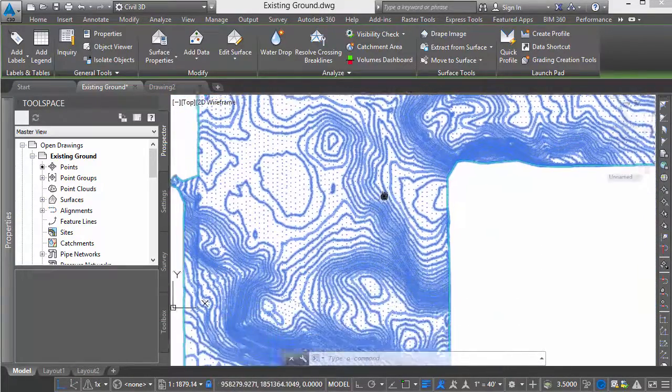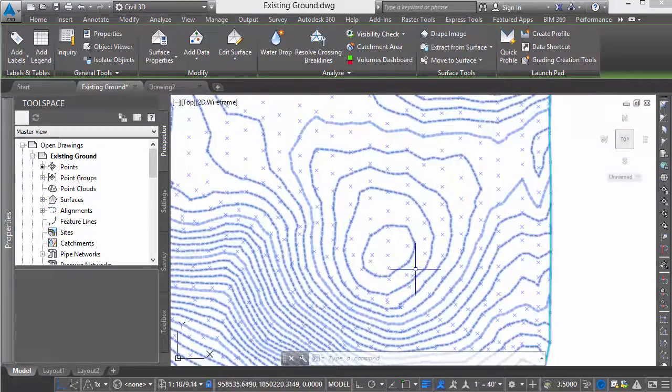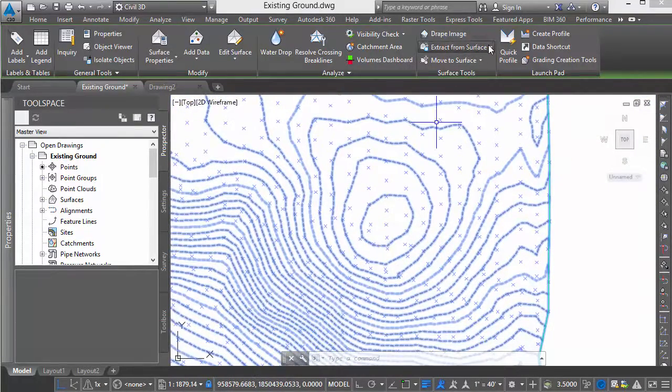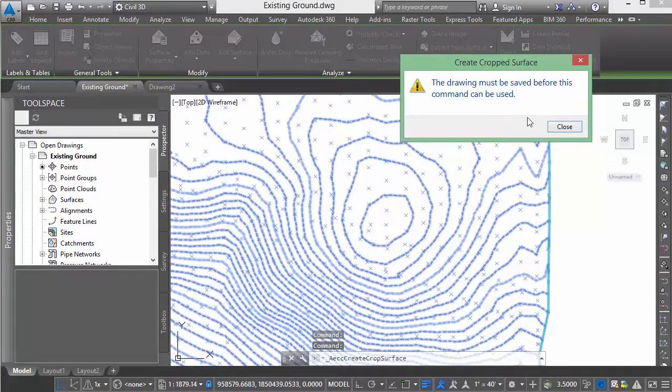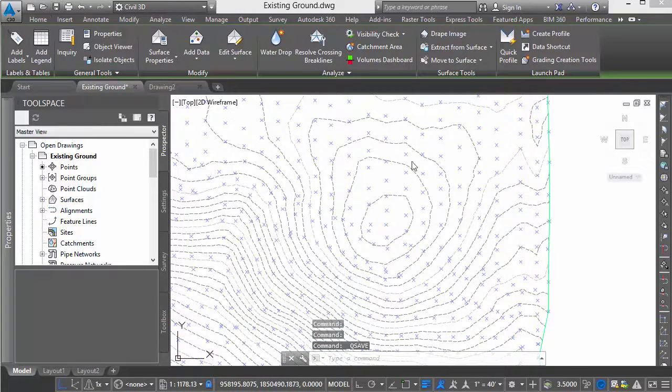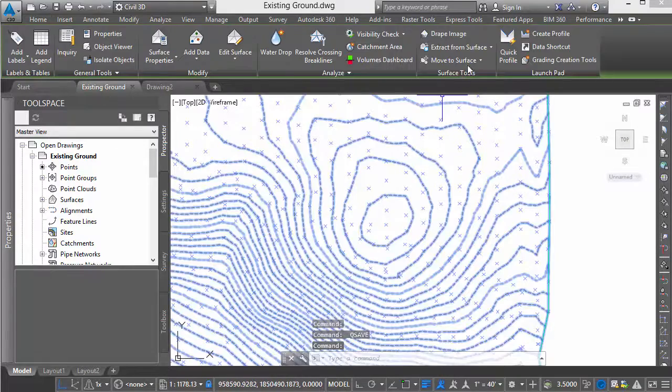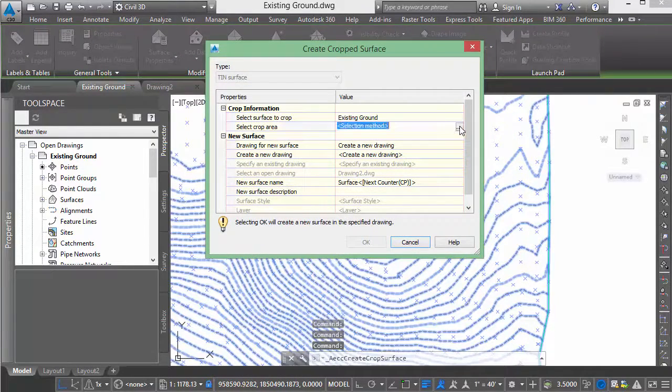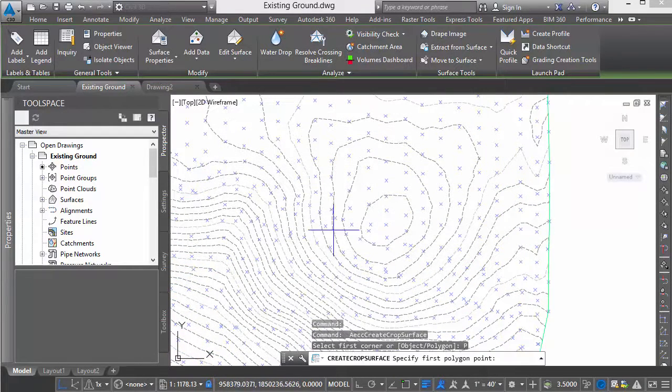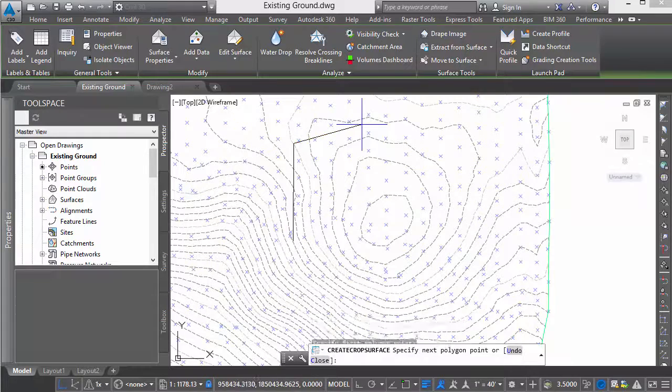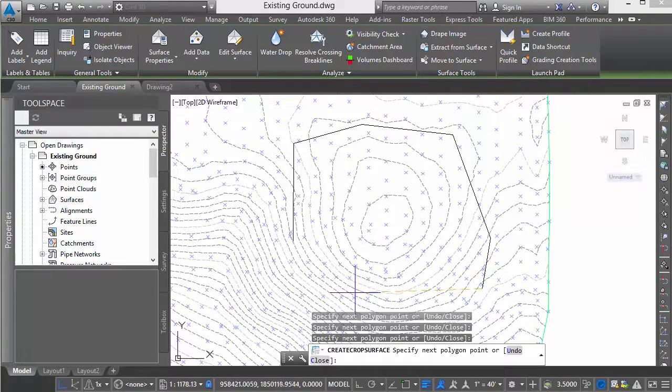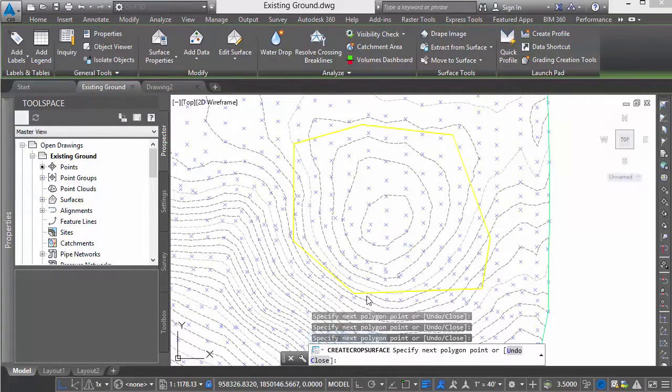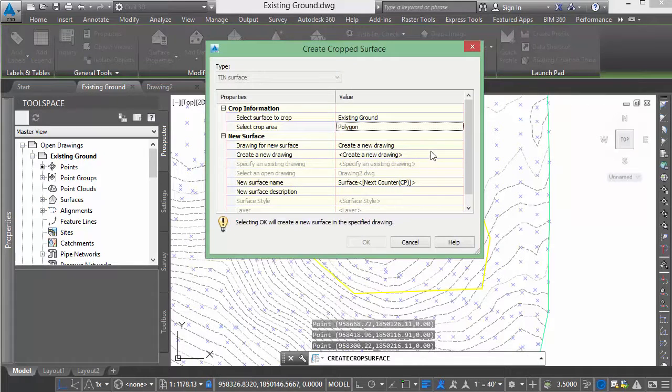We'll look at this area at the south. We'll do something similar. Create a crop surface once again. Always important to save. My selection method is a polygon. If I had a polyline within the drawing, I could use that as my boundary. We'll create something quick to show the concept.